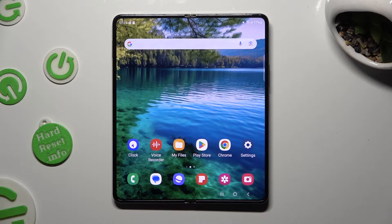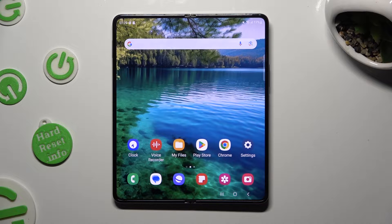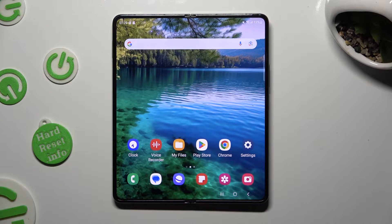Hi! In front of me is Samsung Galaxy Fold 5 and today I would like to show you how you can operate the voice recorder.